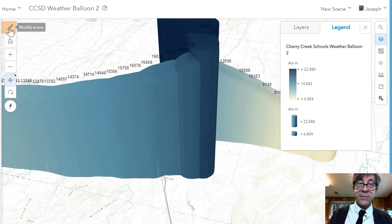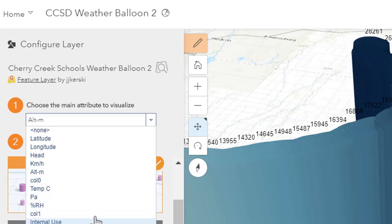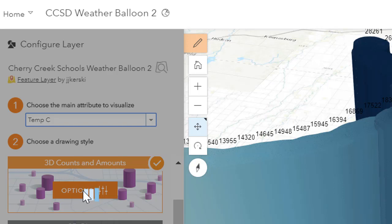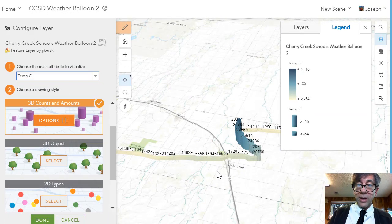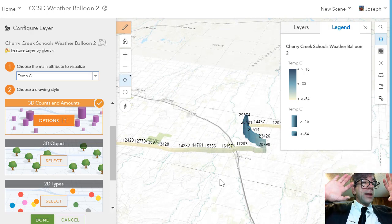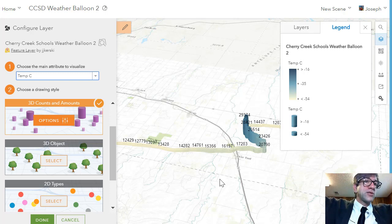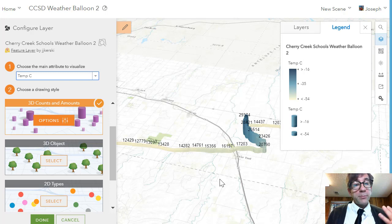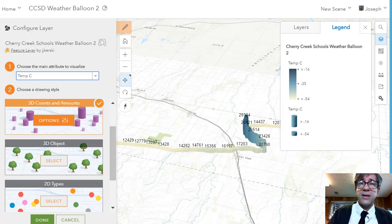If I don't like that attribute and want to change it to something else, I can click Modify Scene, then Modify Layers. Instead of altitude, I've got atmosphere constituents — maybe temperature. I want to look at how temperature changed as the balloon rose. As it got higher, it got colder. As you probably know, past the tropopause into the stratosphere, it gets warmer as you go higher. So here it gets colder as it goes up — that makes sense. I've got counts and amounts, cylinders, and other 3D symbols. You can go into Configure Layer and resave.